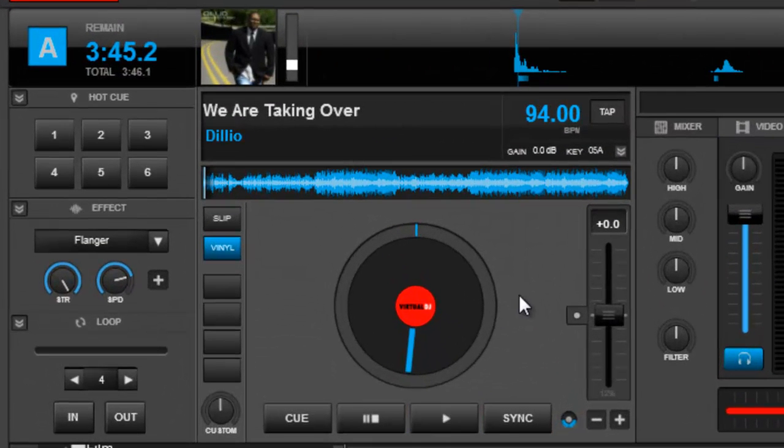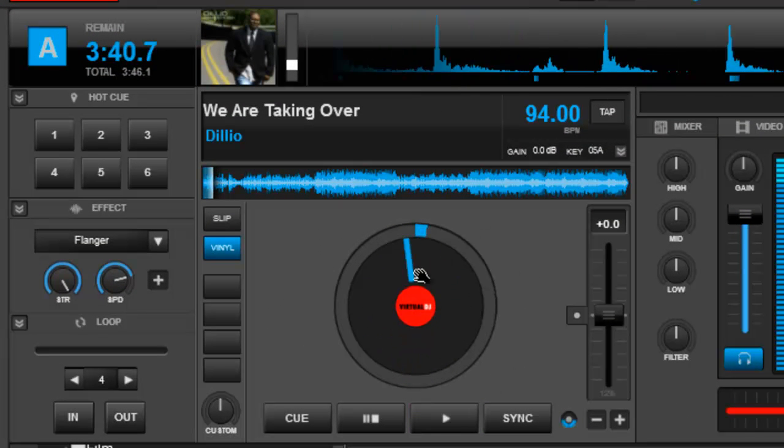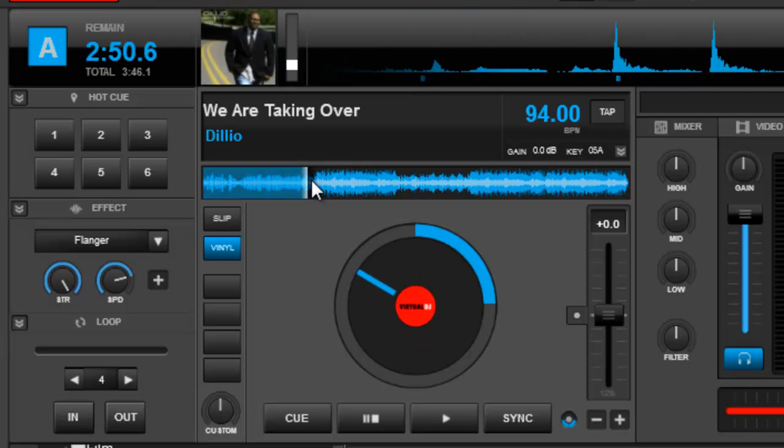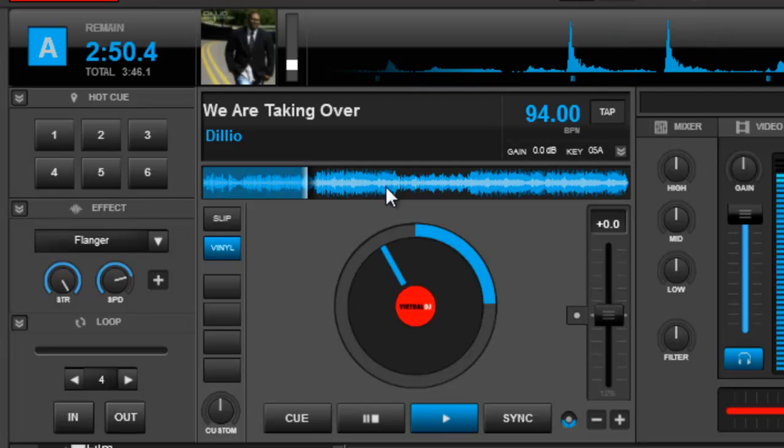Hi, this is Delio of T2K coming to you with a quick tutorial on how to delete cue points. So let's get right into it, we don't want to waste too much time.